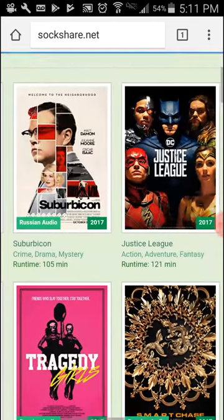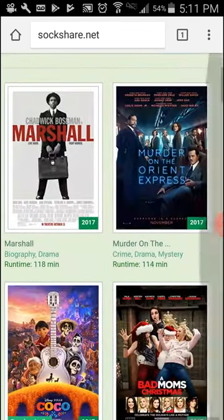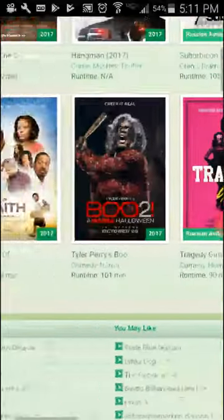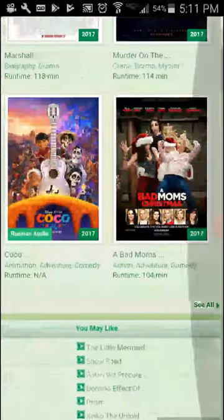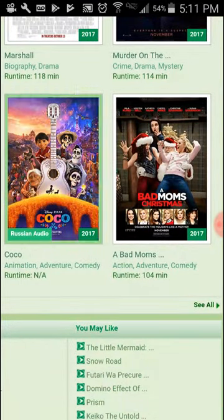There you go — you can see free movies, including movies that just came out, like Coco. Check it out.